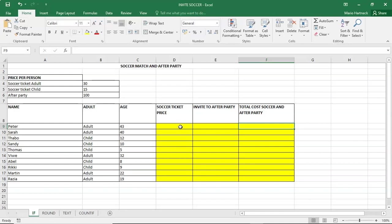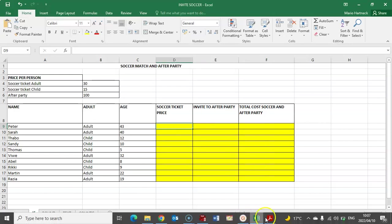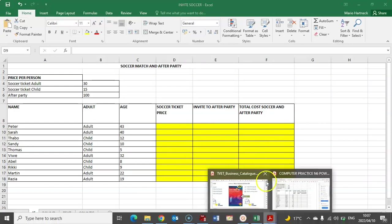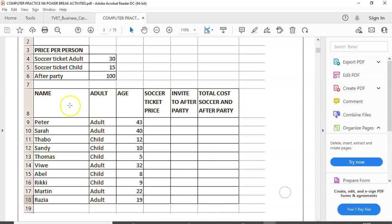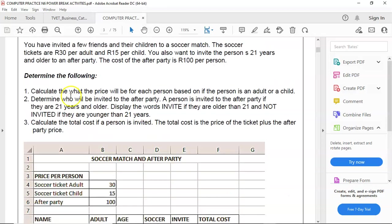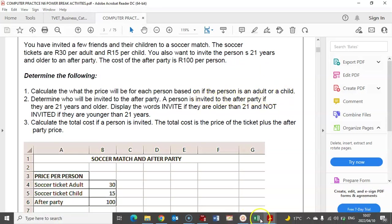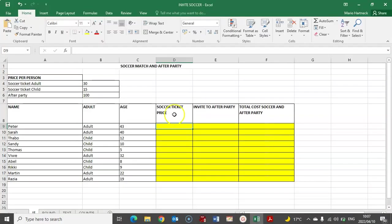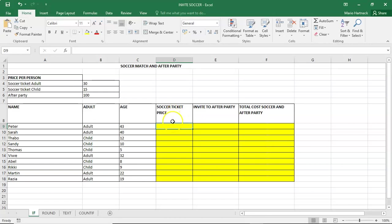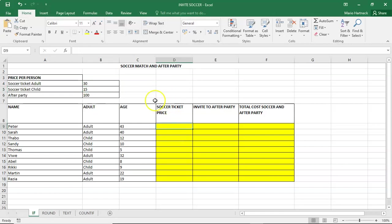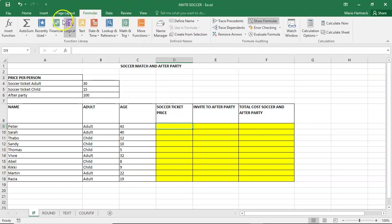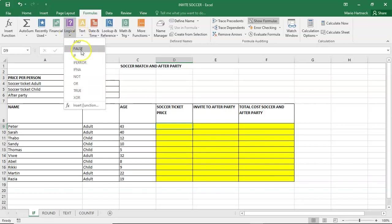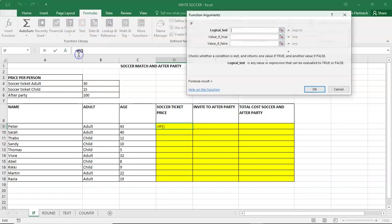So, soccer ticket price. The first question said that calculate what the price will be for each person based on if the person is an adult or a child. Remember the price for an adult is 30 rand. The price for a child is 15 rand. So we put our cursor in the correct cell. We go to formulas and we go to the logical function. And we select if.